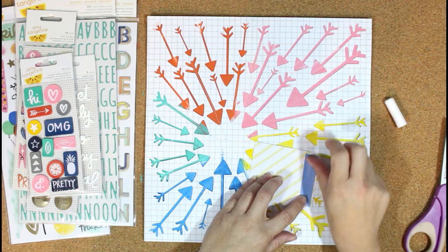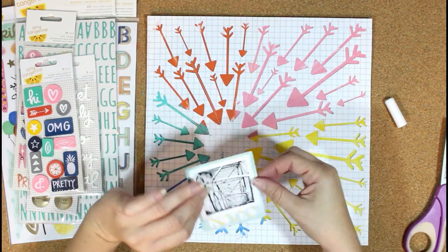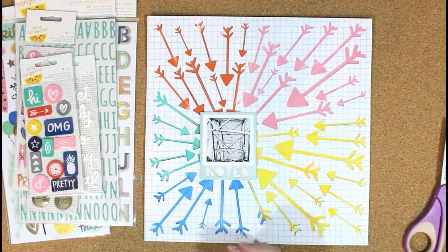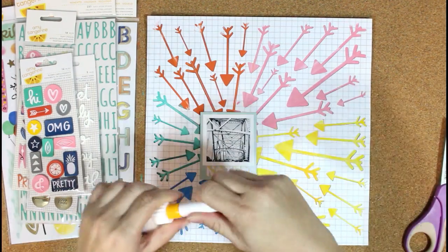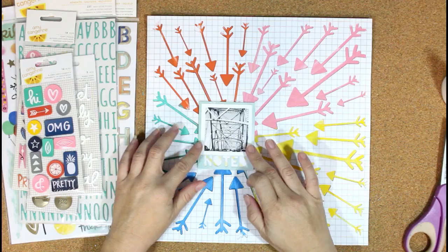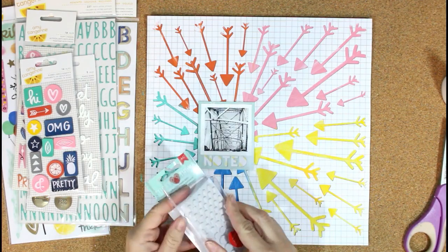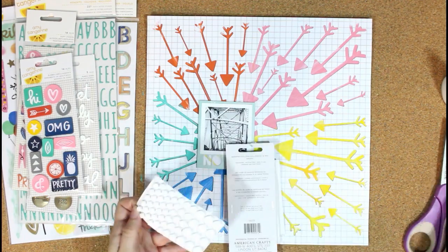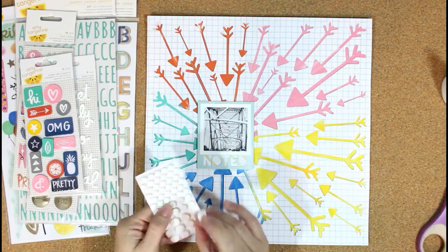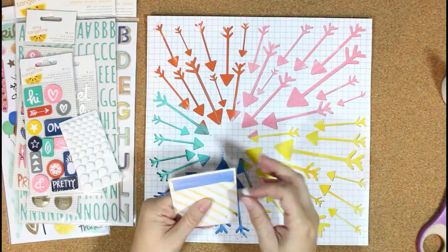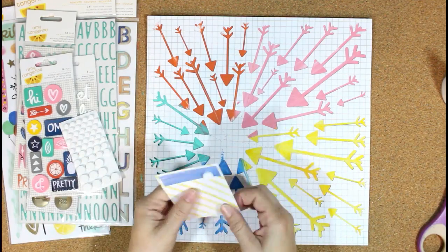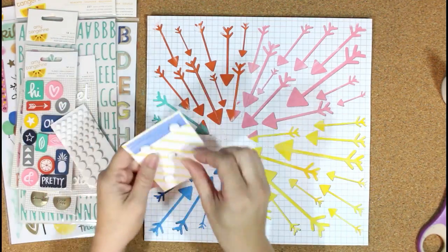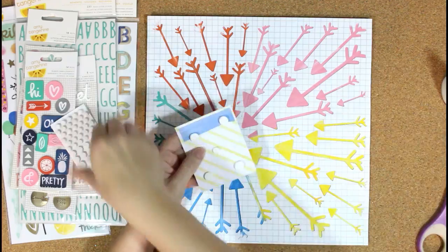Once I get that, I'm going to add some pop dots to my photo because I want it to have a little bit of dimension. I like to add the pop dots a little more toward the inside center of the photo, so that way if I want to tuck some embellishments or anything under the sides, they won't bump into the adhesive and they'll slide under the picture easily.